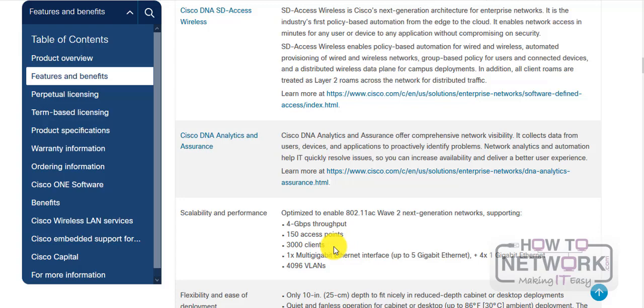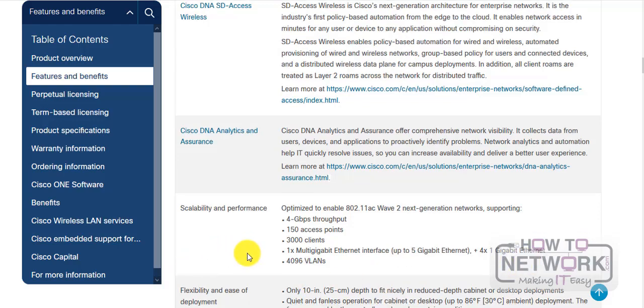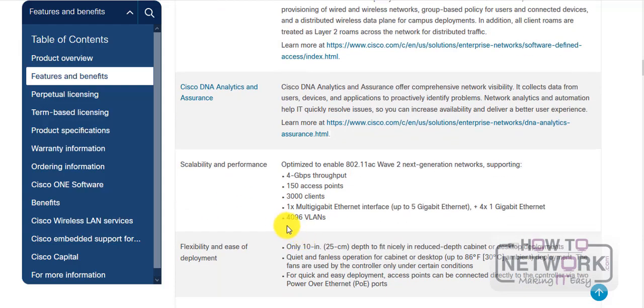It can actually support up to 3,000 clients. I already mentioned the port earlier—it had a multi-gig Ethernet interface. The VLANs—4096 VLANs.